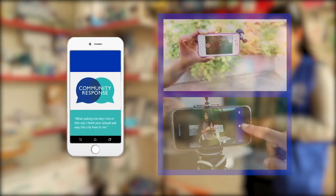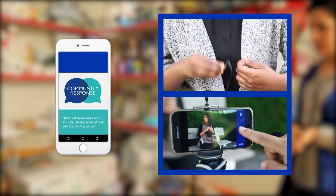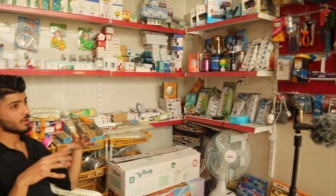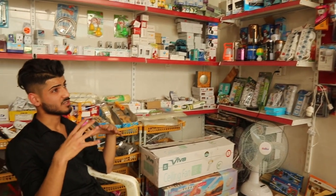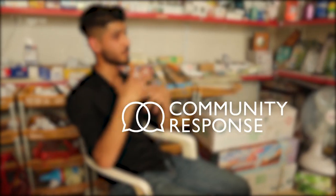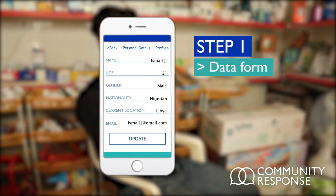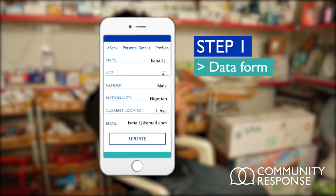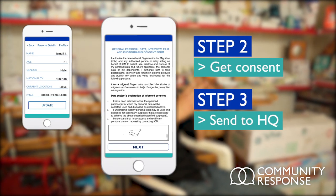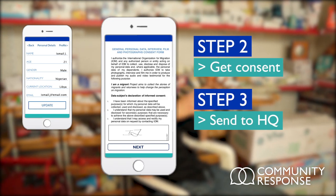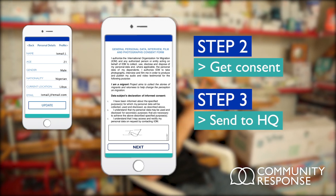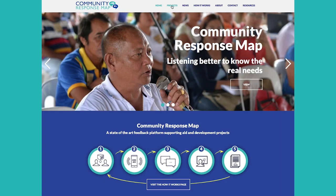All you need is your smartphone and a few accessories. Then your staff will be ready to record interviews tailored to the mission's objectives. Community Response also allows you to collect personal data and feedback from beneficiaries and to submit these materials to the post-production team with an electronically signed consent form.